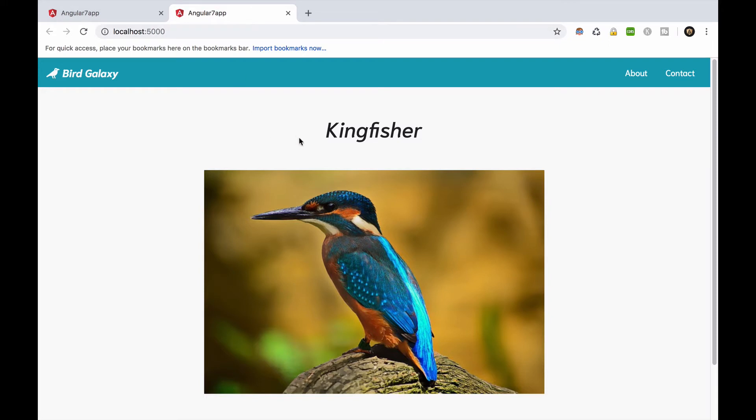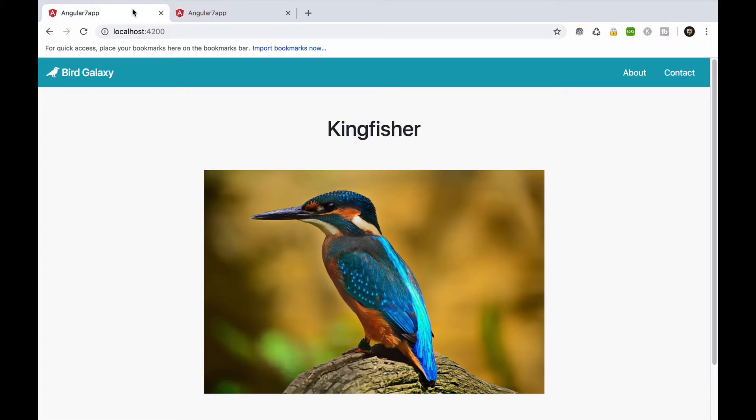The next thing that we are going to do is to find a nice looking font family for our app. To do so, we'll use the google fonts library.